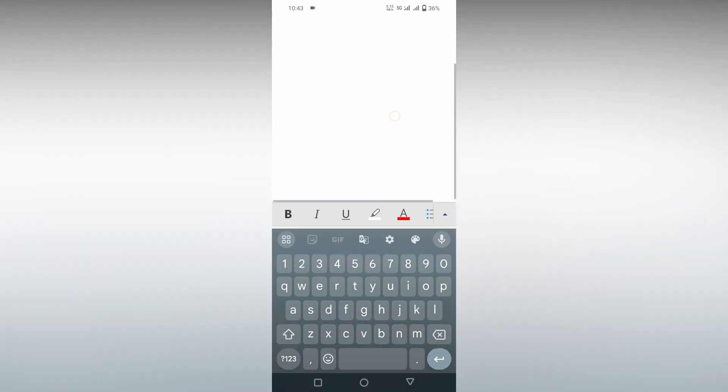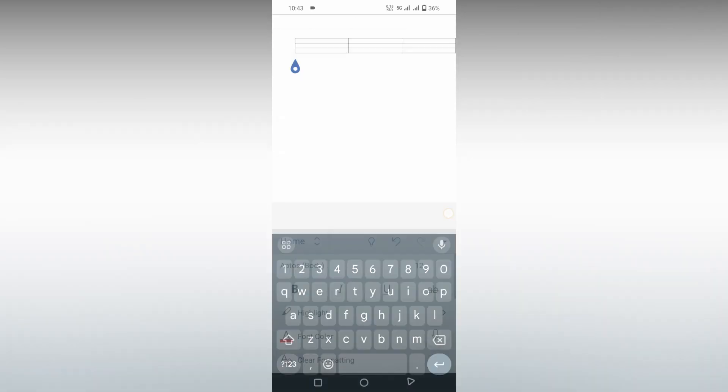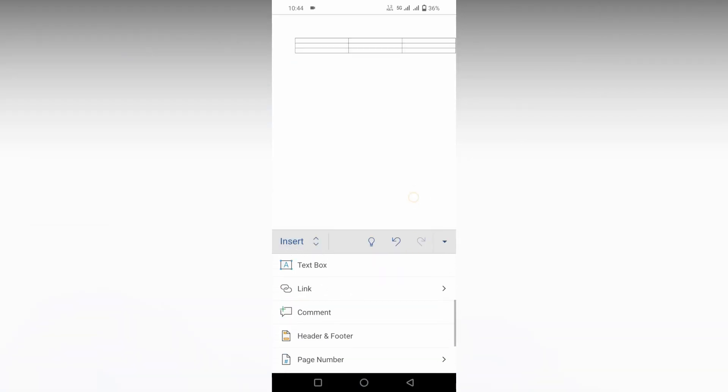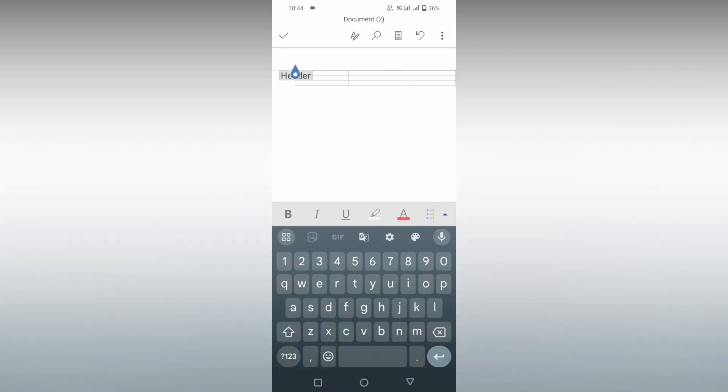Another way is you just need to click on the arrow option and click on the insert option, and then swipe down and click on the header and footer option.